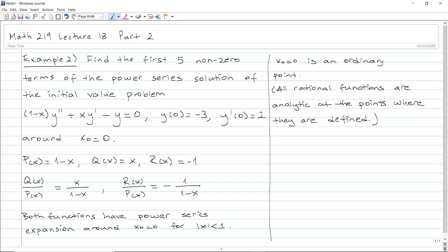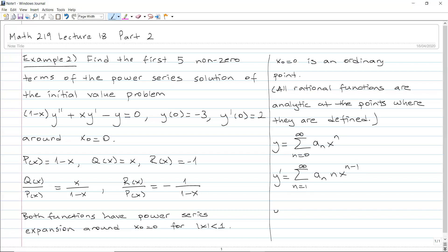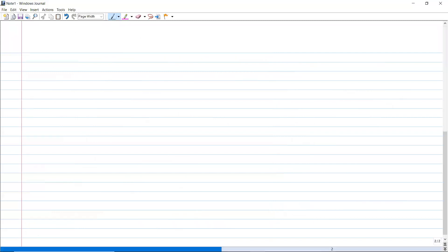Since we have an ordinary point, we consider y having the power series expansion: the sum from 0 to infinity of a_n x to the n. We take the derivative — since the first term is a₀, a constant, the derivative starts from n equals 1: a_n times n times x to the n minus 1. The second derivative sum starts from n equals 2: a_n times n times (n minus 1) times x to the n minus 2.